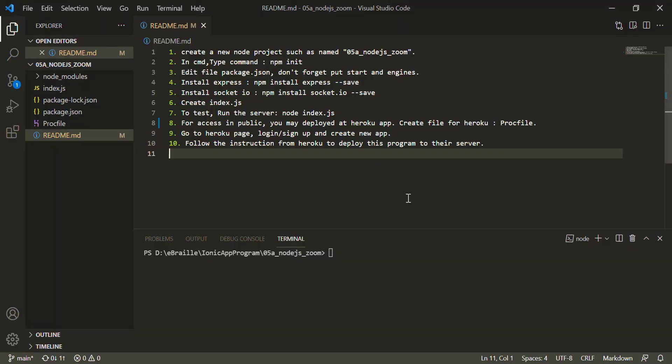Hi, welcome to my YouTube channel. I just want to share how to do a simple Zoom clone, or we call it WebRTC, that uses PeerJS and also combined with Socket.io.